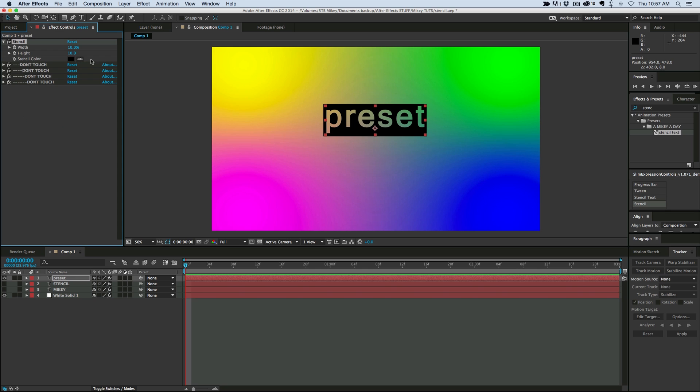So thank you so much for watching. If you have any questions, feel free to ask away. And go ahead, try this out. I want to see you guys make your own preset. Go check out Slim Expression Controls over at AEScripts. And let's make something cool. Thanks for watching and we'll see you next time.